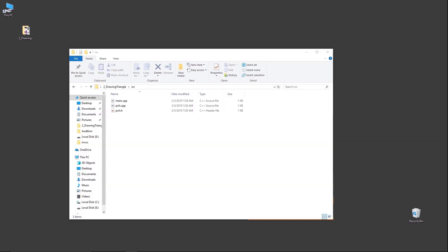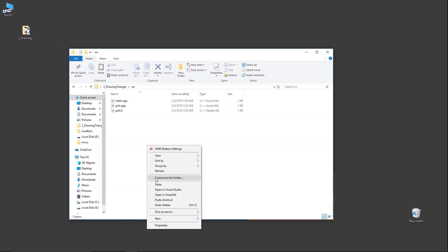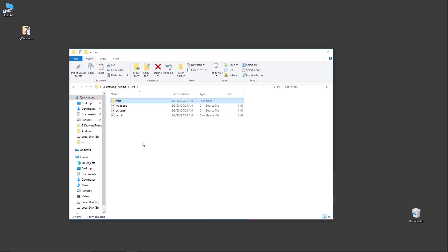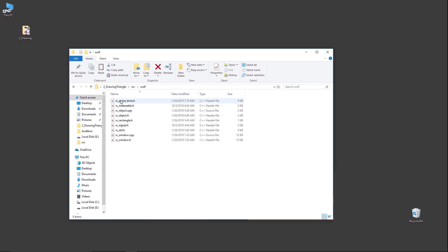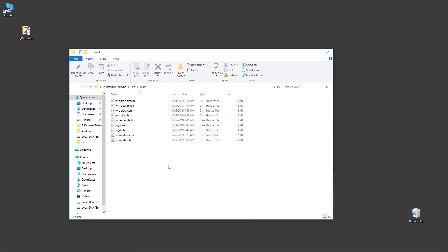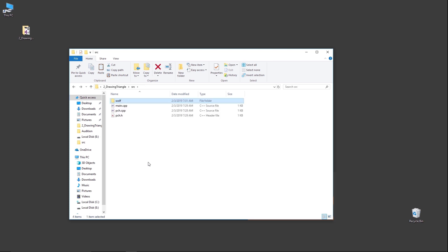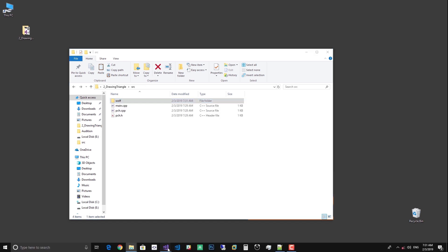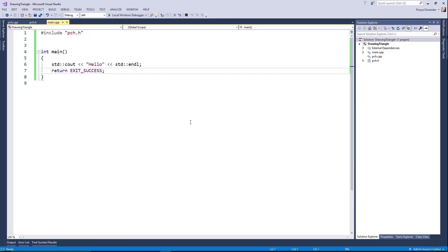I'm going to use some code from WolfEngine to help create the window in our project. You can also use other frameworks such as GLFW in order to create a window — it's up to you.